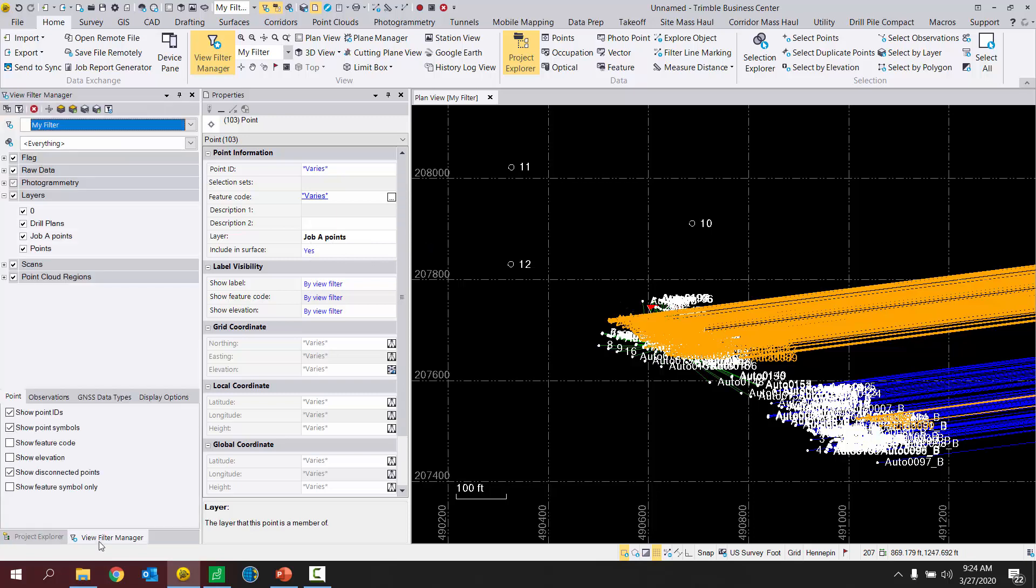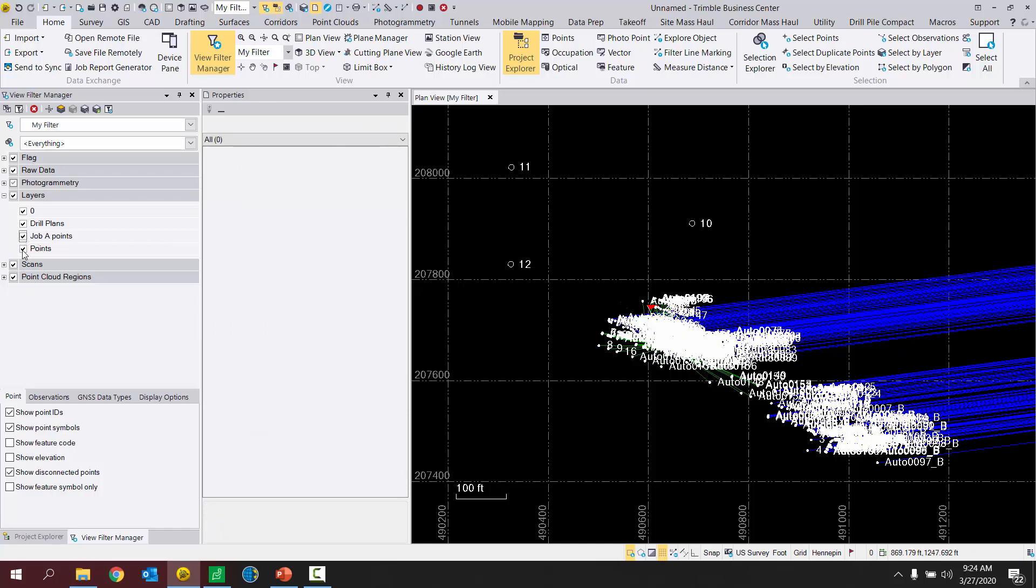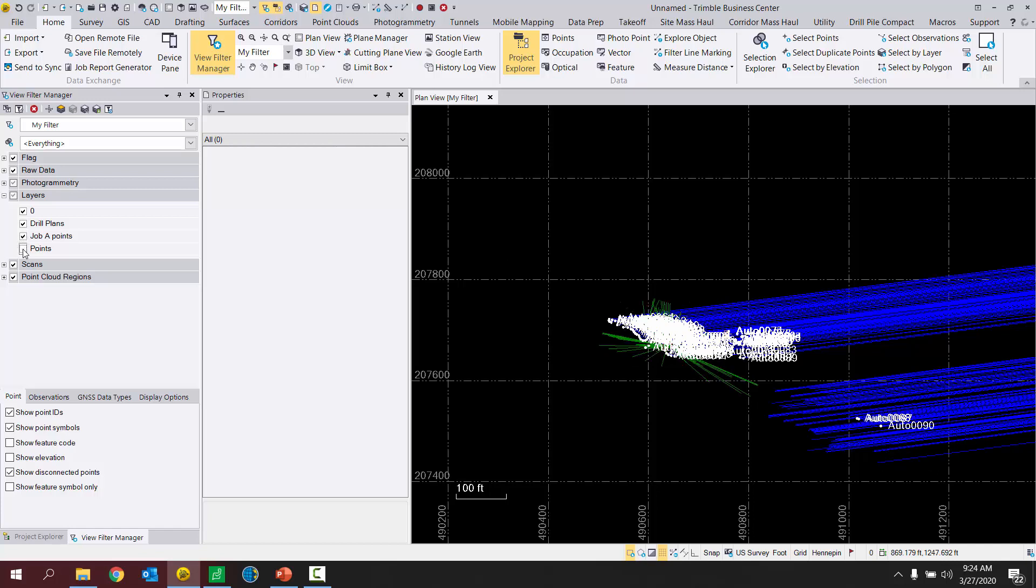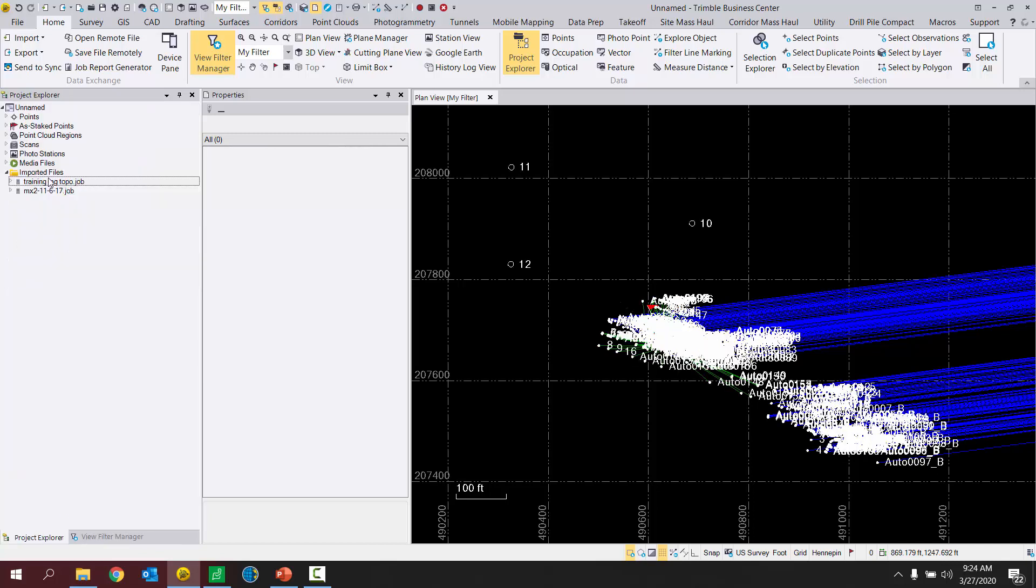So now all of my points from job A are on a separate layer called job A points. I can go to my view filter manager, and I'll see here under layers, job A points. I can turn those off. Make that easier for you to see. Job A points off. Job B points are still under the regular points layer. So I'm going to do the same thing with job B.